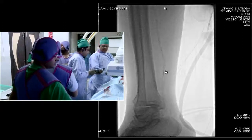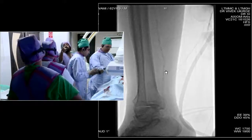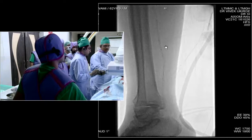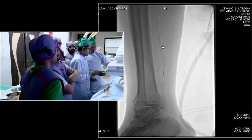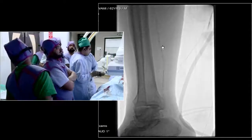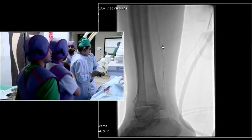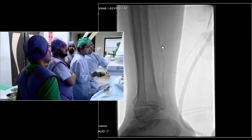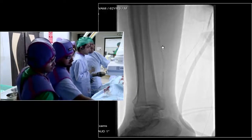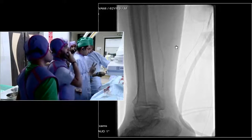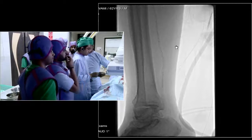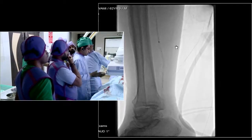We are inflating the scaffold balloon — this is 2.75 by 19. We go slowly: one, then two atmospheres, so you slowly inflate the balloon. We are at four now, waiting 10 seconds, then going to five.